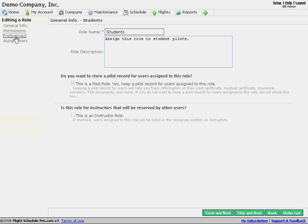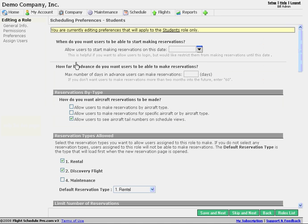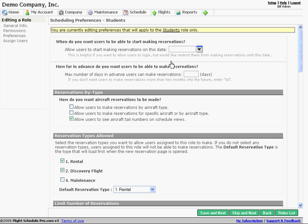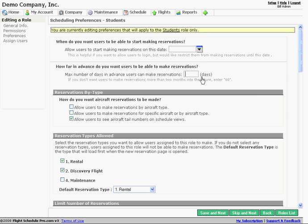If we go right to preferences, these are our scheduling preferences for users that we've assigned to this role, whatever the name of that role is. So we can specify how soon users can start making reservations. How far in advance can they make reservations? And we don't have anything entered here, so that means it's unlimited. Now if we place a certain number of days, maybe 60 days, then users won't be able to make reservations 65 days into the future from now.